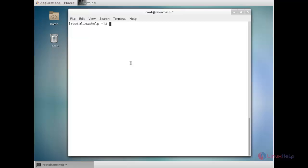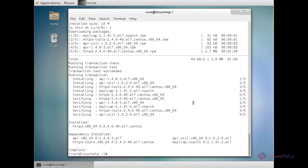For doing a secure web server, first we need to install the httpd package. For that: yum install httpd. Now the installation process of httpd has been completed.